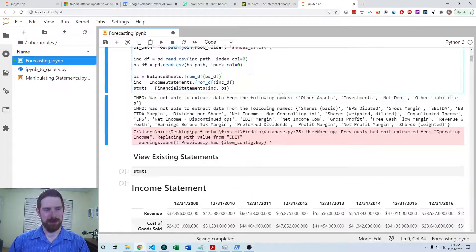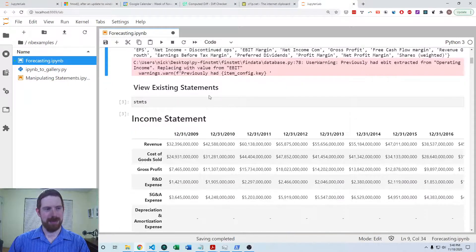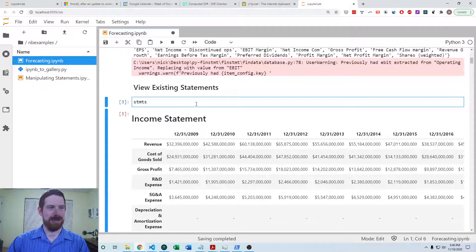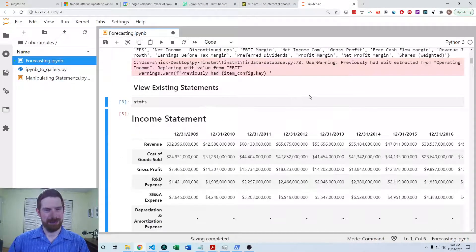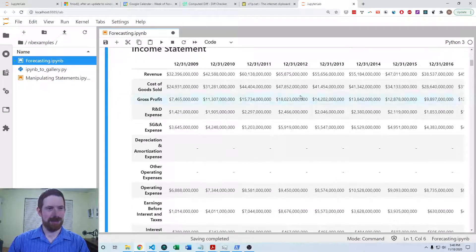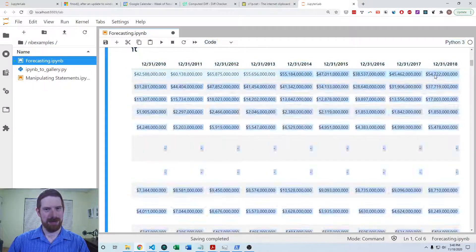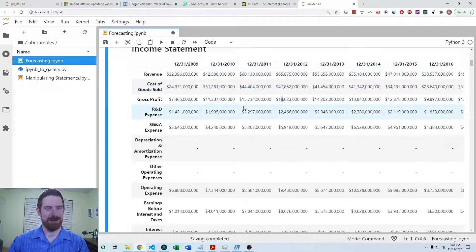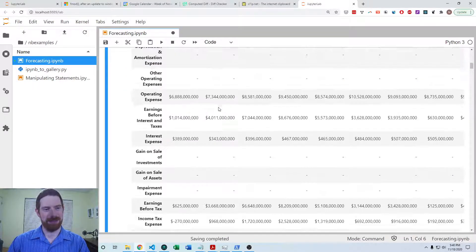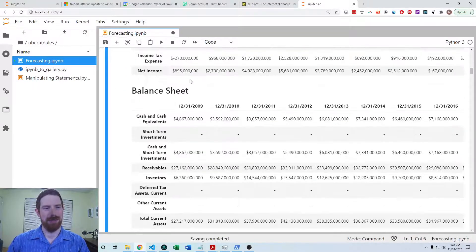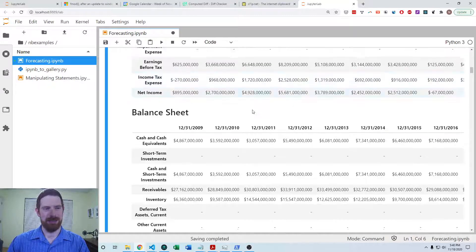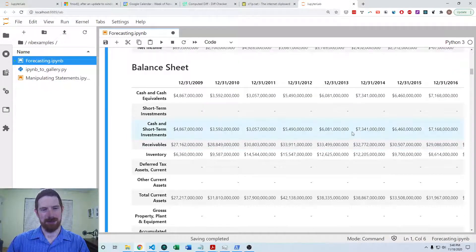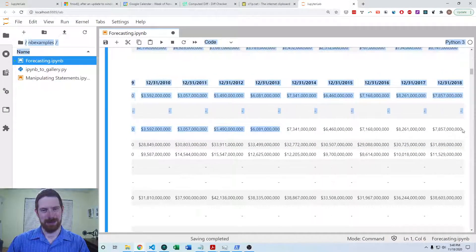Since we've done that, we can view the statements. We see the income statement and all the different periods of values, and we see the balance sheet also with all the different periods of values.